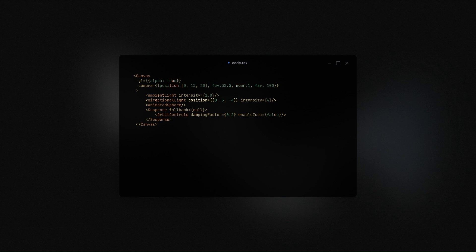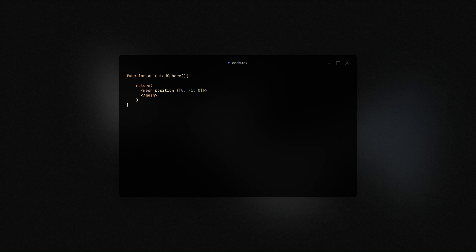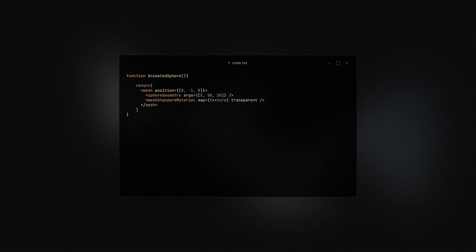Now, in the animated sphere component, we create a mesh and position it at the negative one position in the scene. Then we add the sphere geometry and a transparent material with a texture.